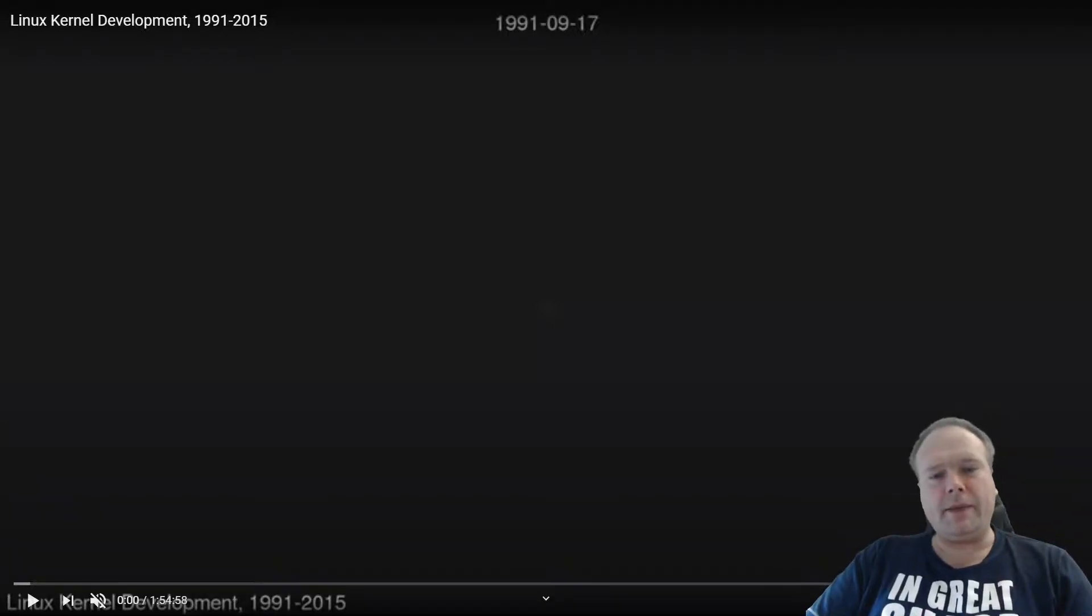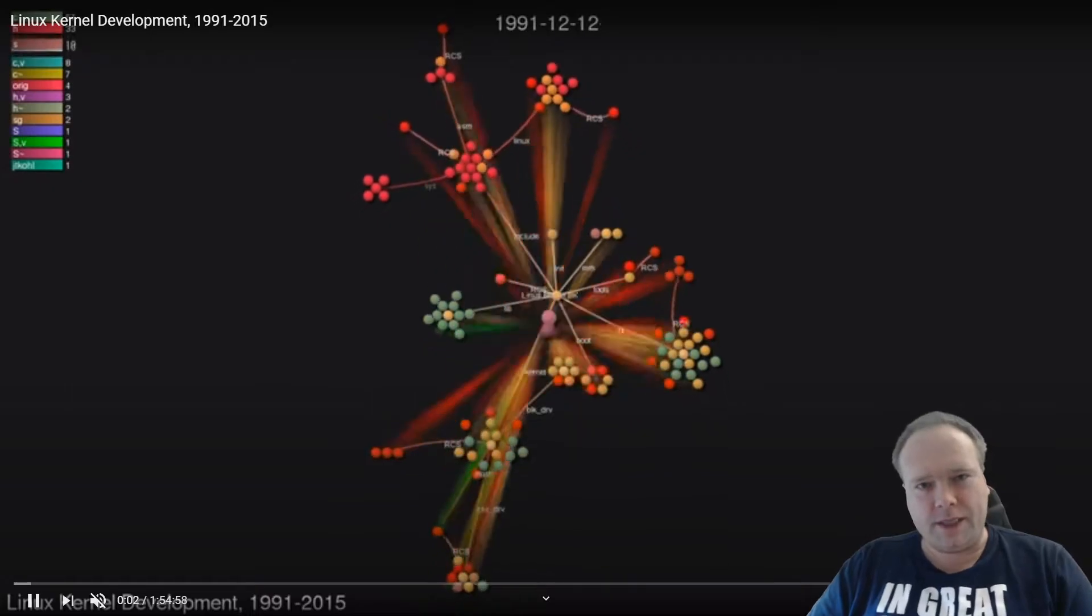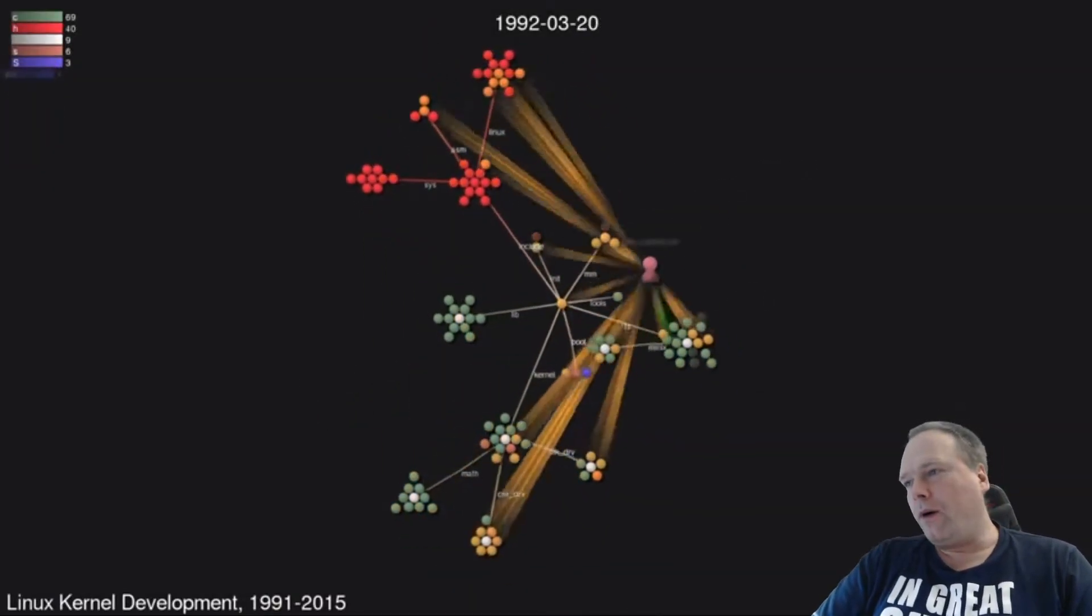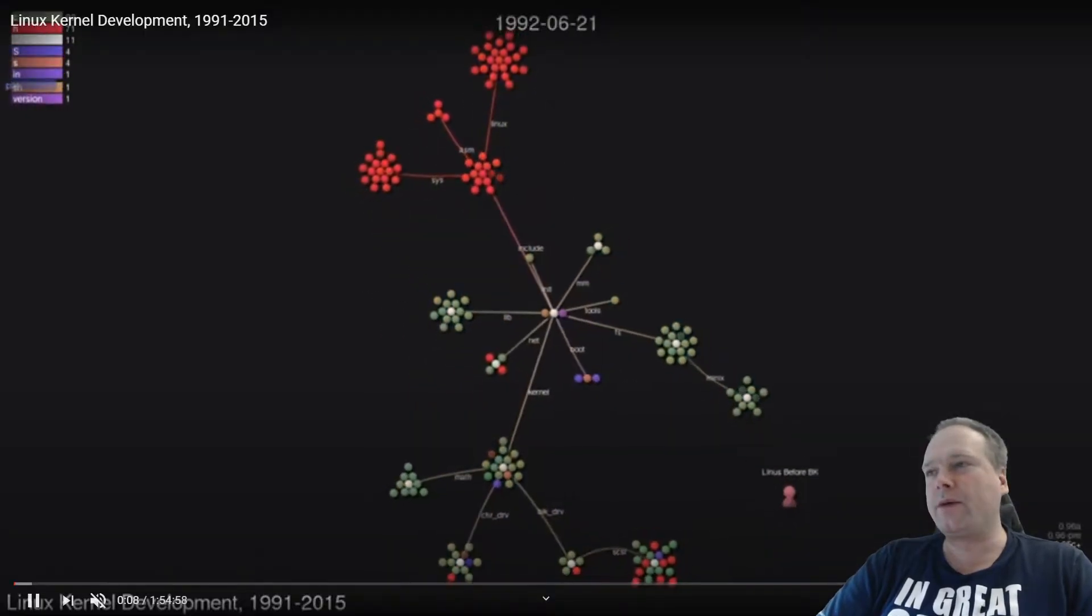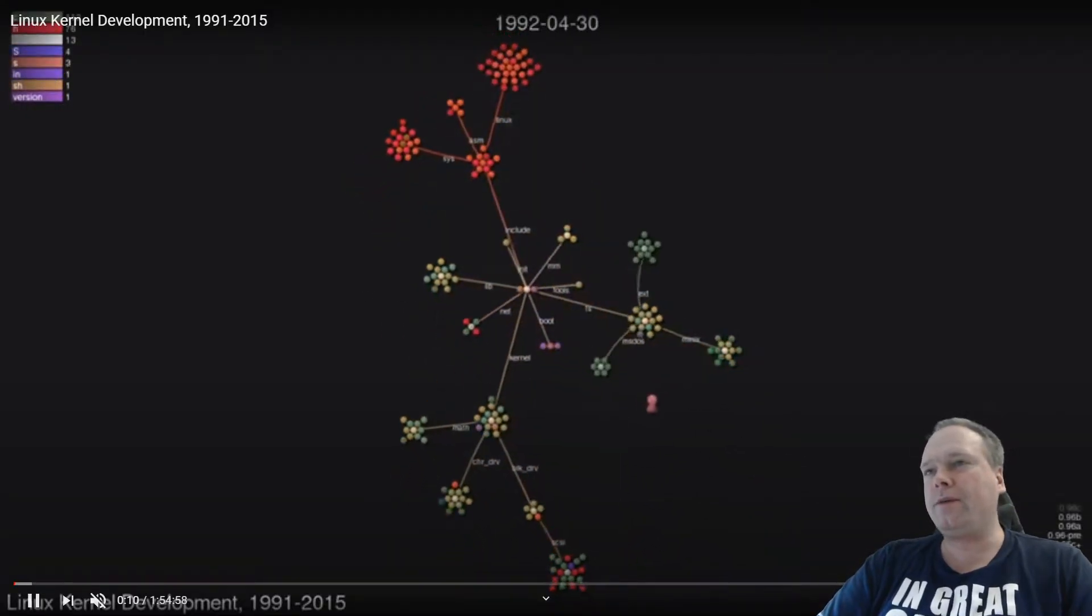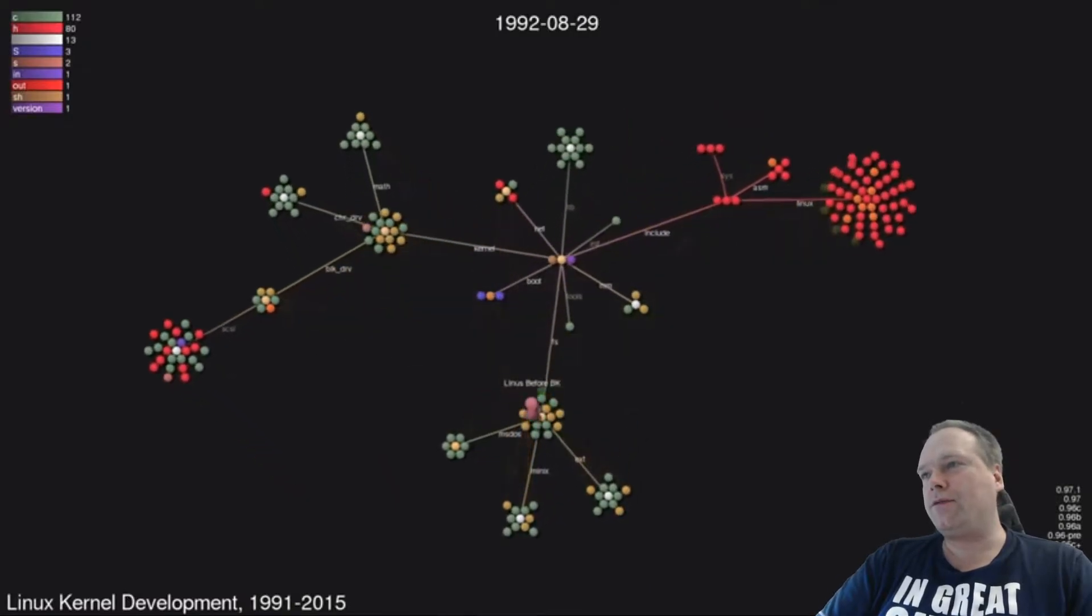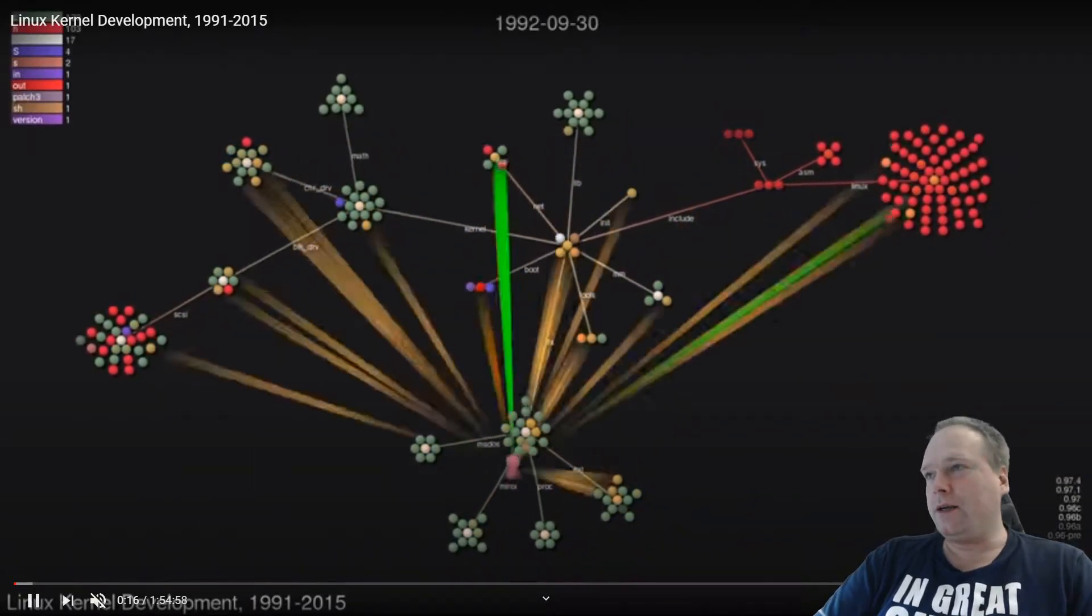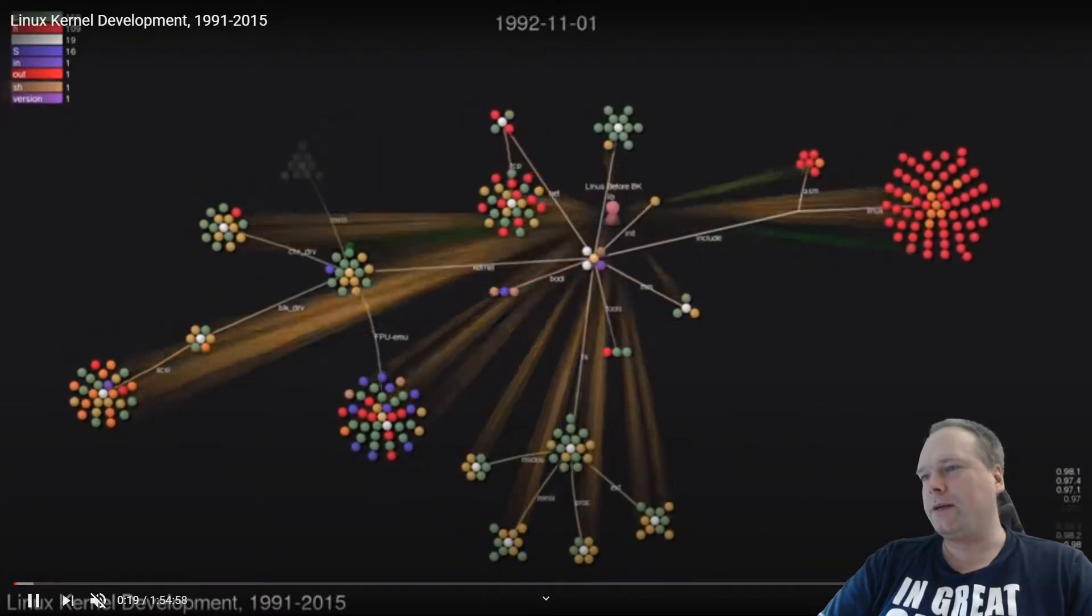Ladies and gentlemen, good evening. Tonight we're going to look at GAUSE, which is a visualization tool for Git repositories. And what you're watching here in the background is a YouTube video that I found where the Linux kernel is being visualized from 1991 until 2015.